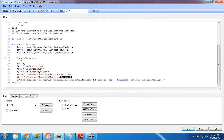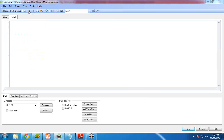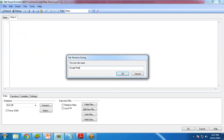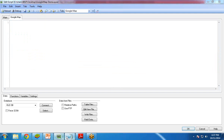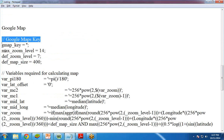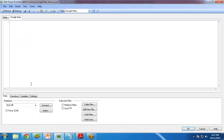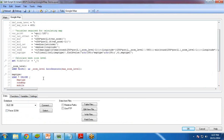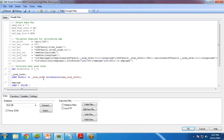Now we also need to load a Google map code. I am going to add a tab here and name it Google Map. In this tab, I am going to write the code. I copy-paste my Google map code here. This code will basically get the longitude and latitude of the particular city, and I will save this.